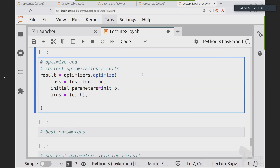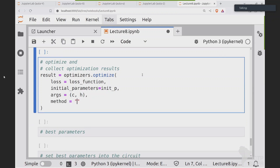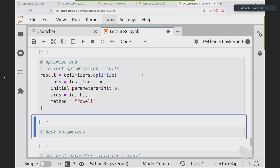In Qibo we have many optimizer methods: genetic algorithms, gradient descent using TensorFlow, and others. In this case I'm going to use a Newtonian optimizer called Powell, which computes gradients and performs the optimization. Now we execute it — it will take a few seconds.